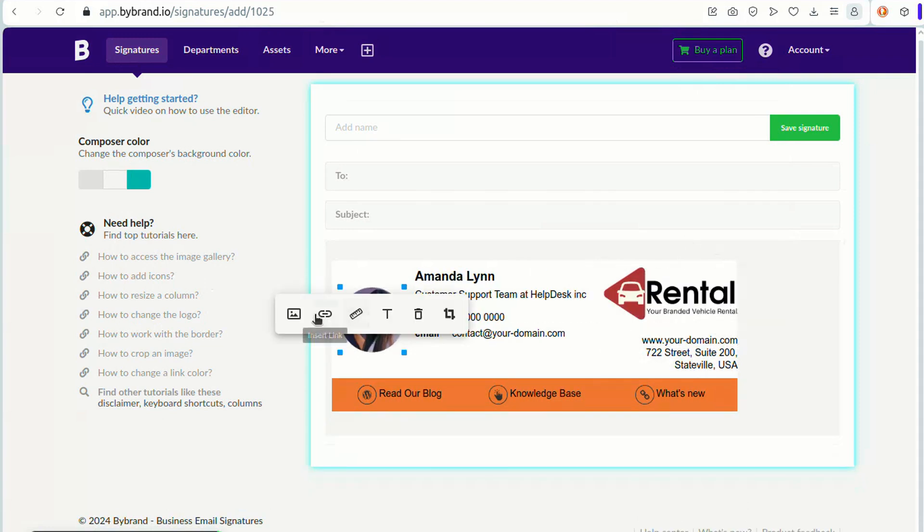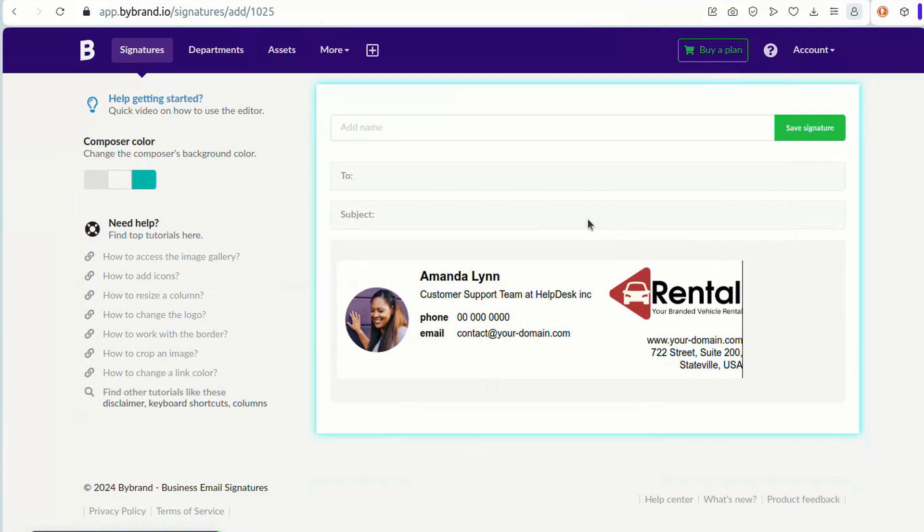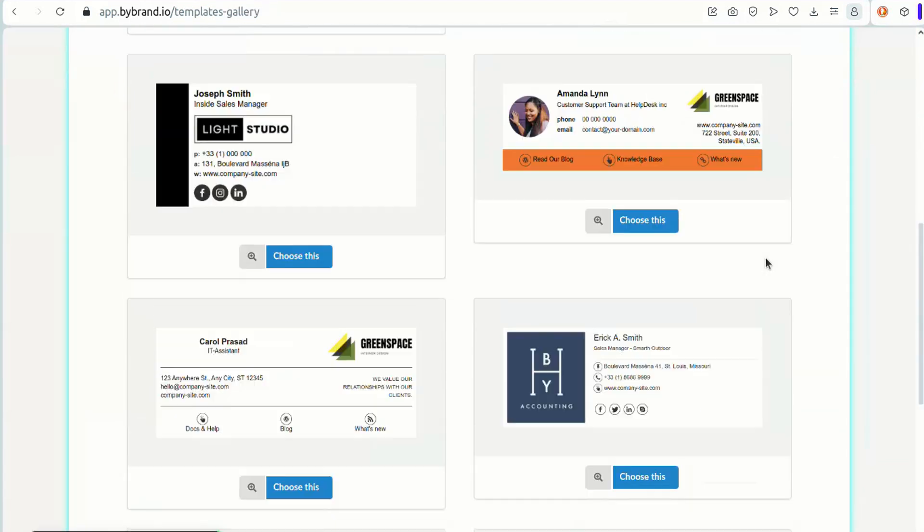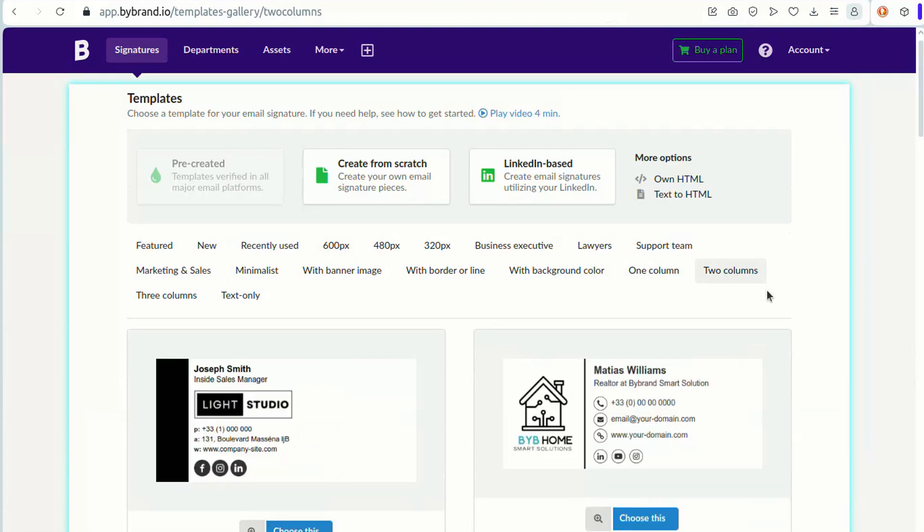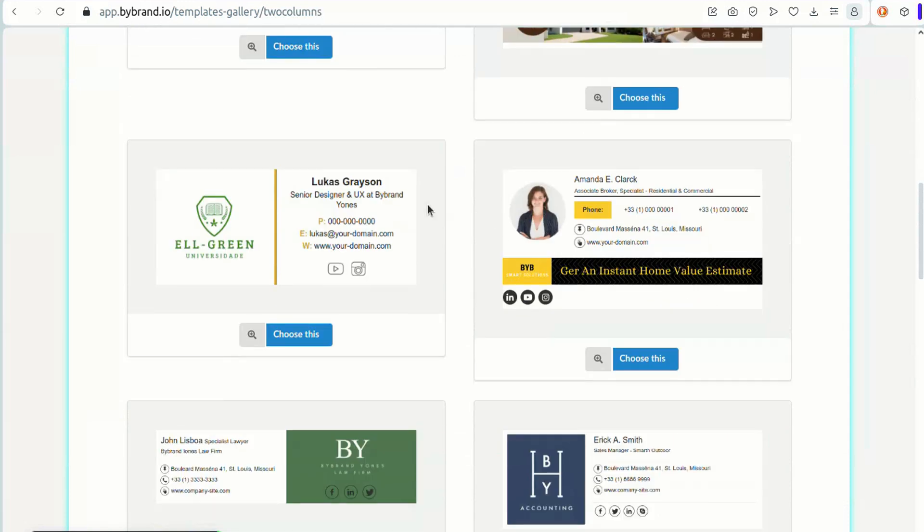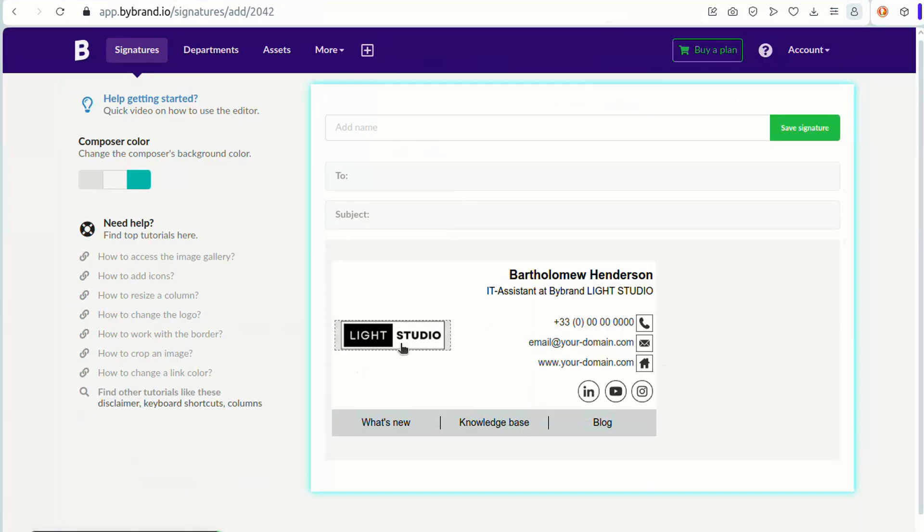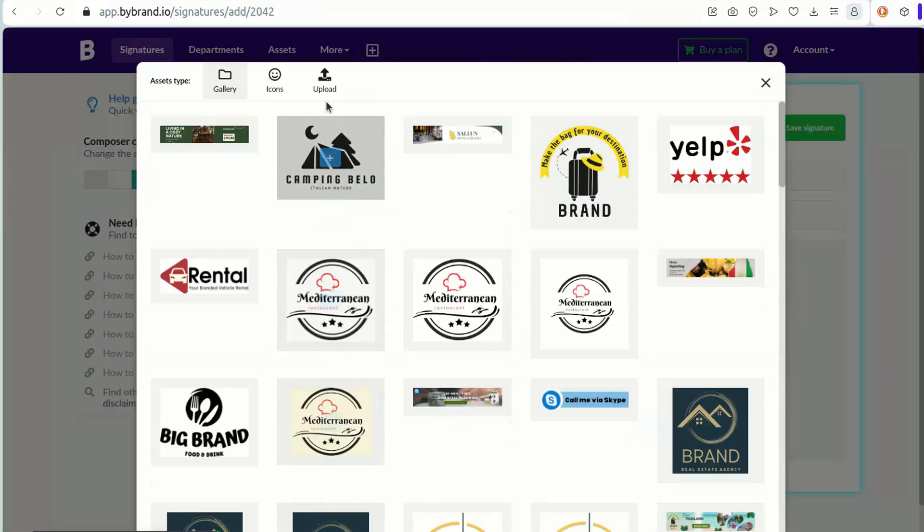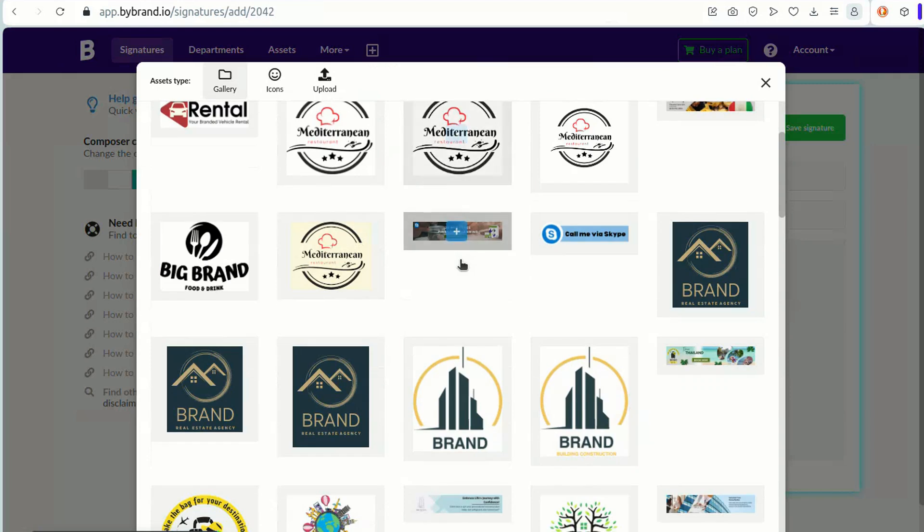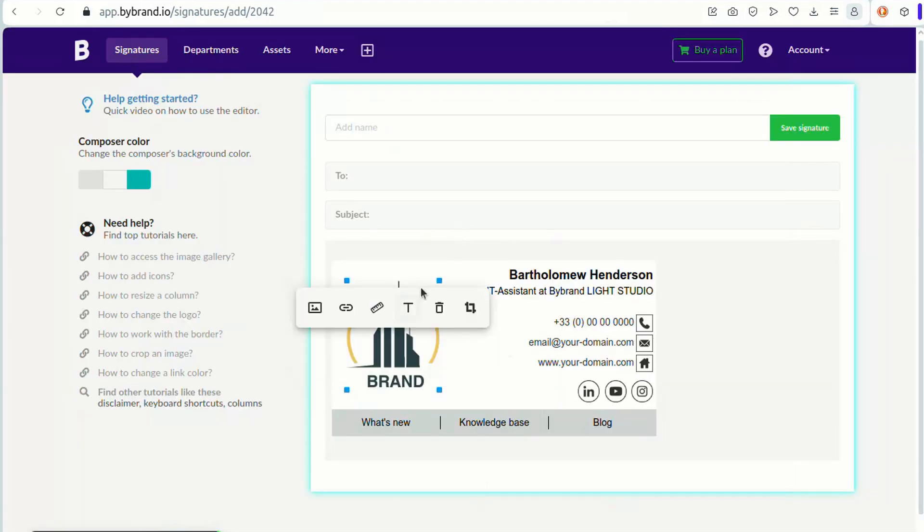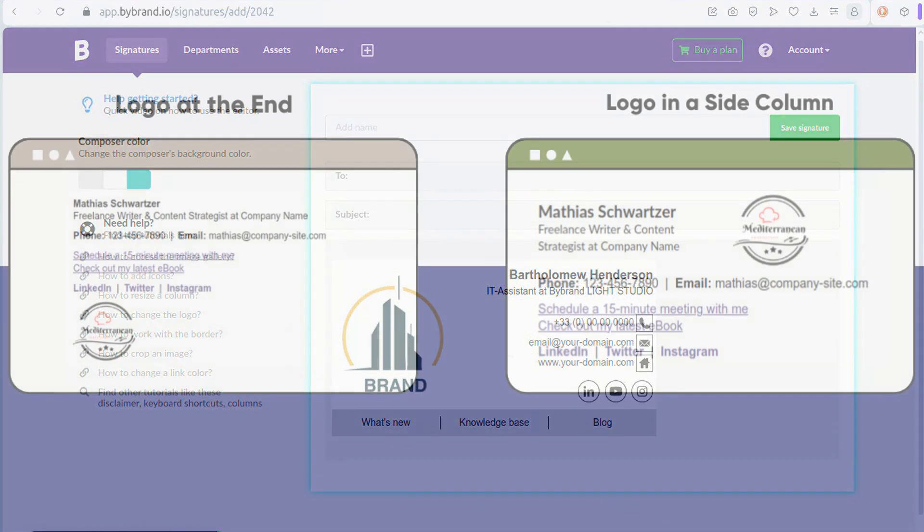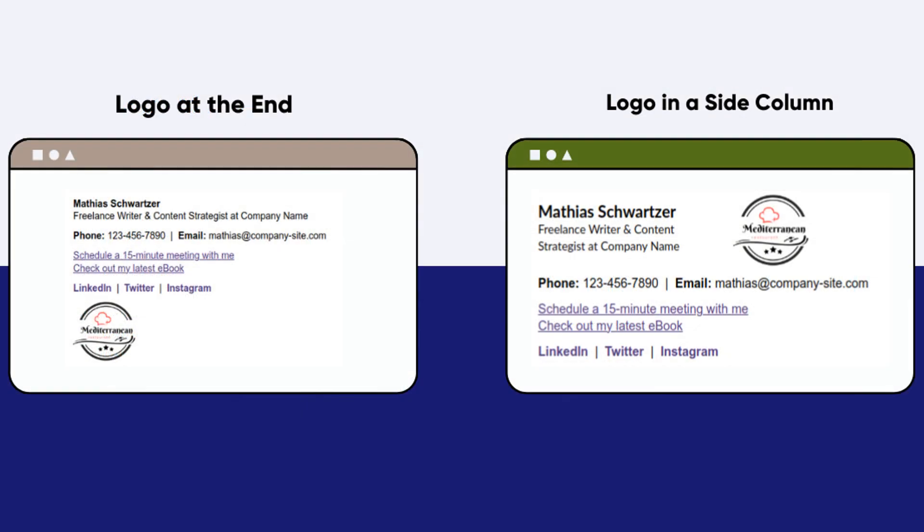In conclusion, the strategic placement of your logo in the email signature can significantly impact your branding. Whether at the beginning, middle, end, or in a side column,